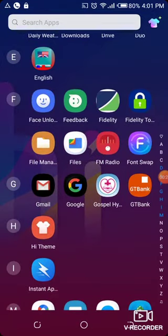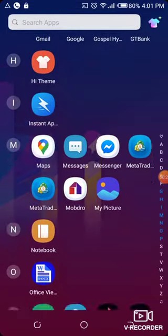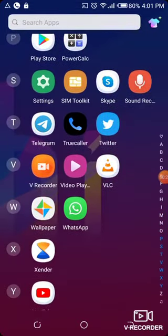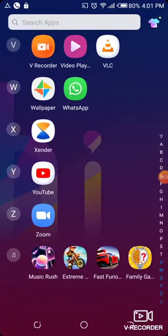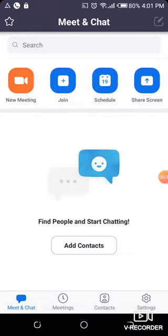So first of all, you scroll down to your Zoom app and click on it. You wait for it to load. Now I'm going to start with creating the meeting link, which is for inviting people to join you in the meeting.